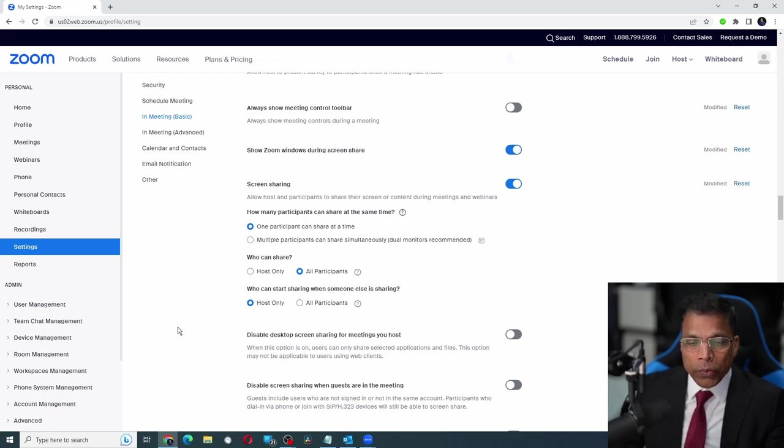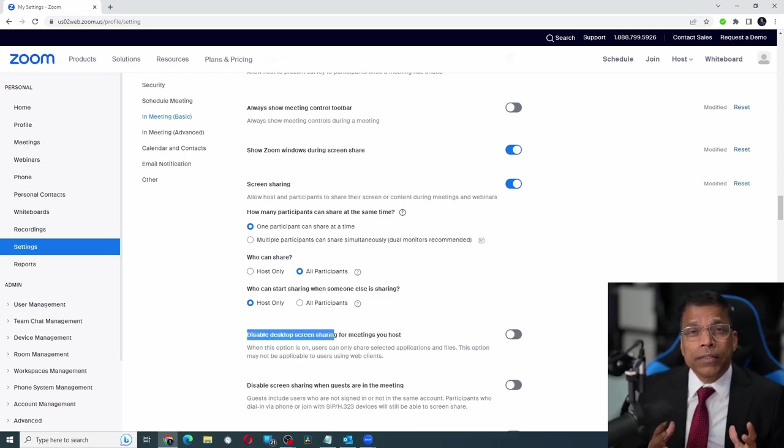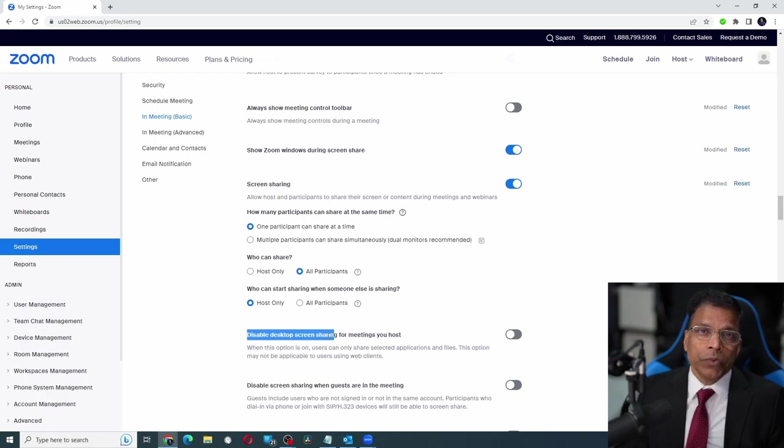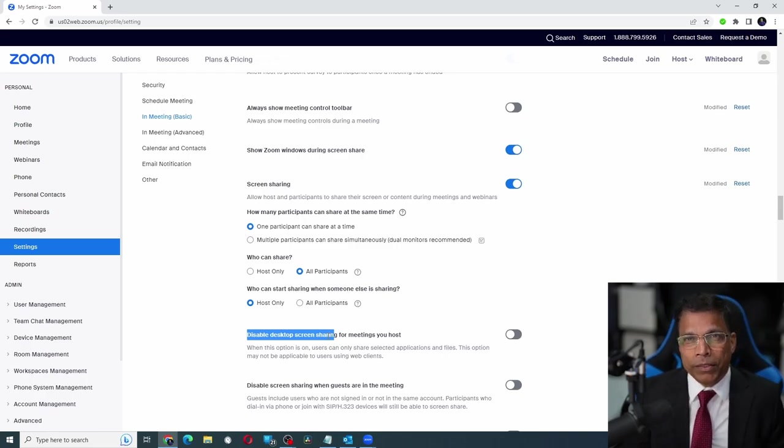While you are here, make sure that this setting, disable desktop screen sharing, is disabled. What this will allow you to do is share your desktop when you are hosting a meeting.